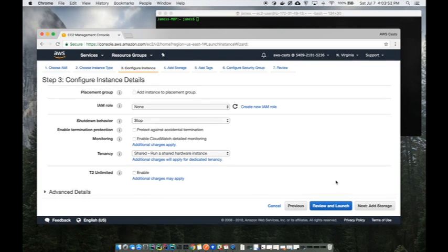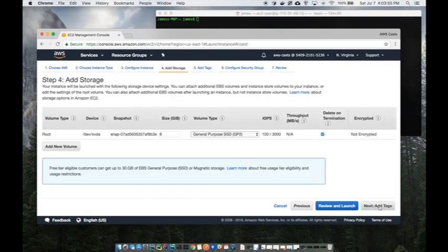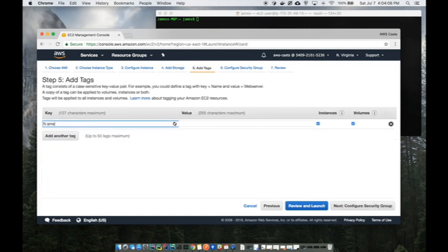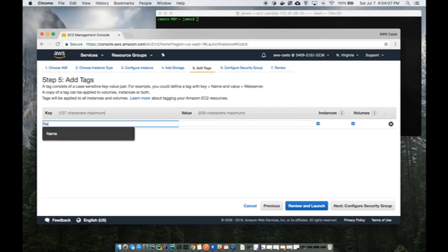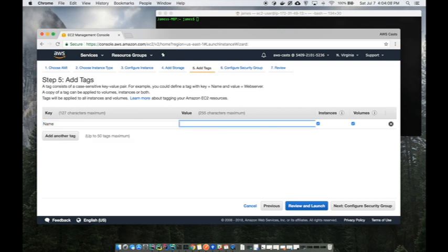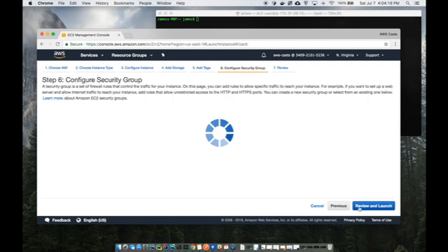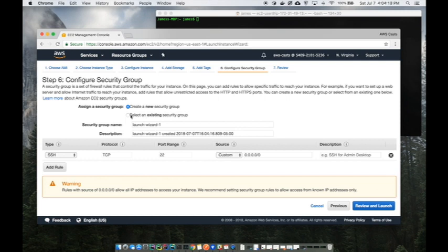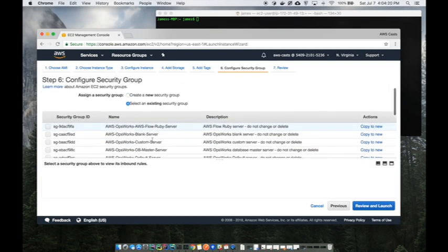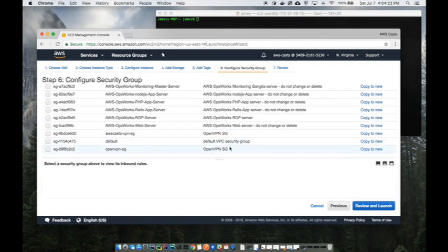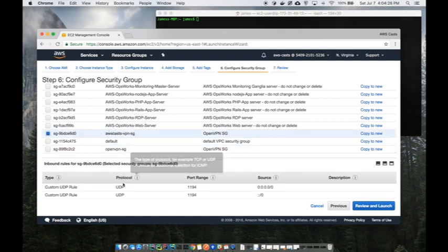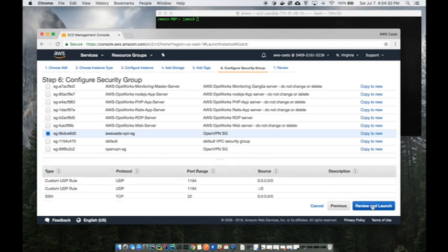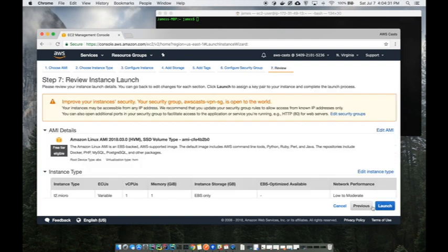I don't need to make any changes down here and I don't need any additional storage. Note that the server logs are not going to be encrypted, so don't do illegal things with this. For the name I'm just going to call this OpenVPN Server. Next I'm going to configure the security group and use the one that I already created.